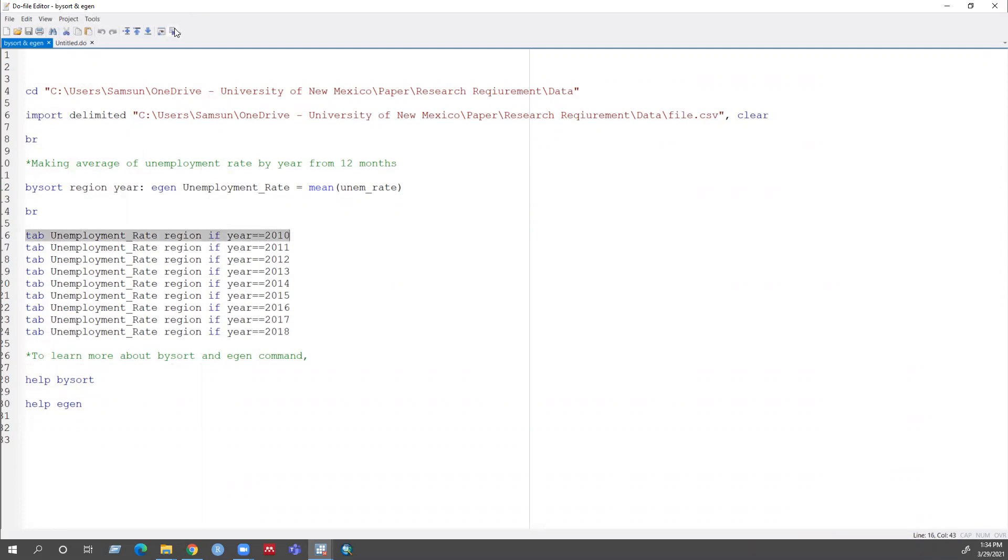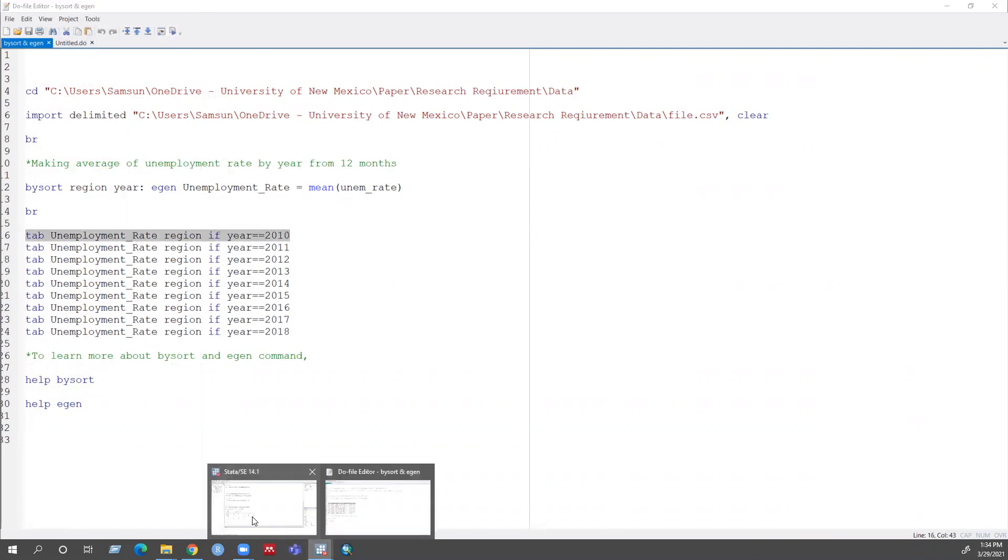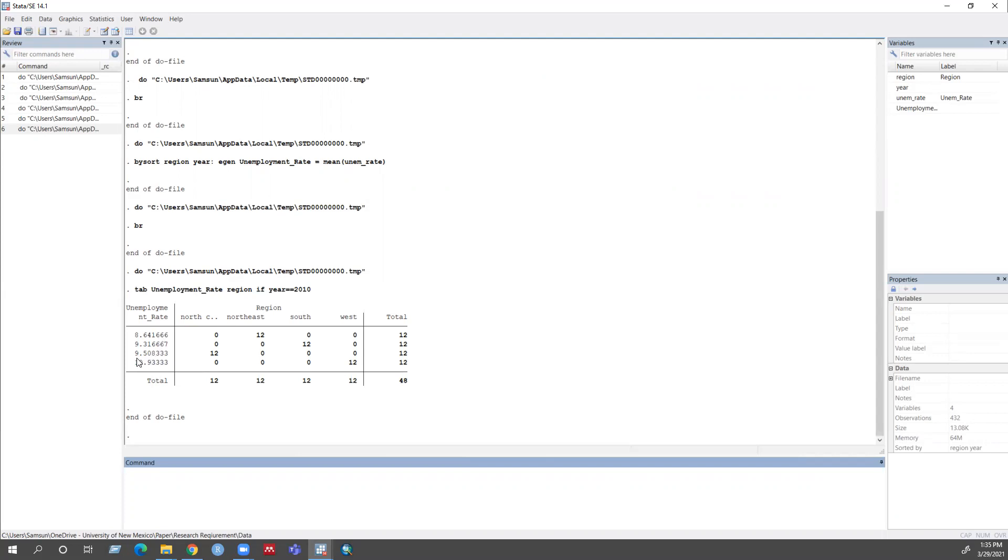And then if you run this comment, then you can see this is my unemployment for region. So like North Central, I have the average unemployment rate is 9.50. And I have my total observation, that here 12, that means my 12 months.